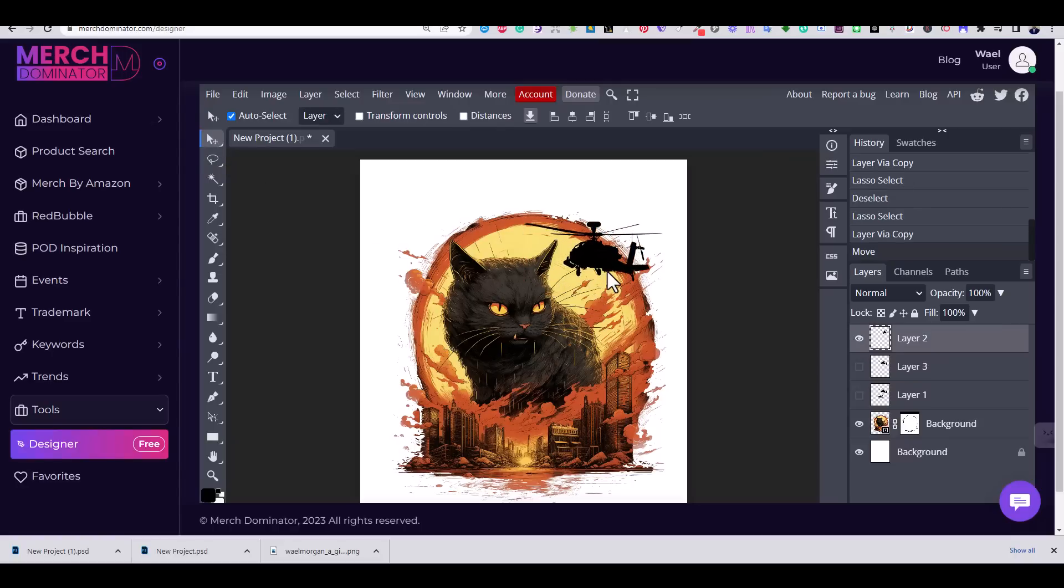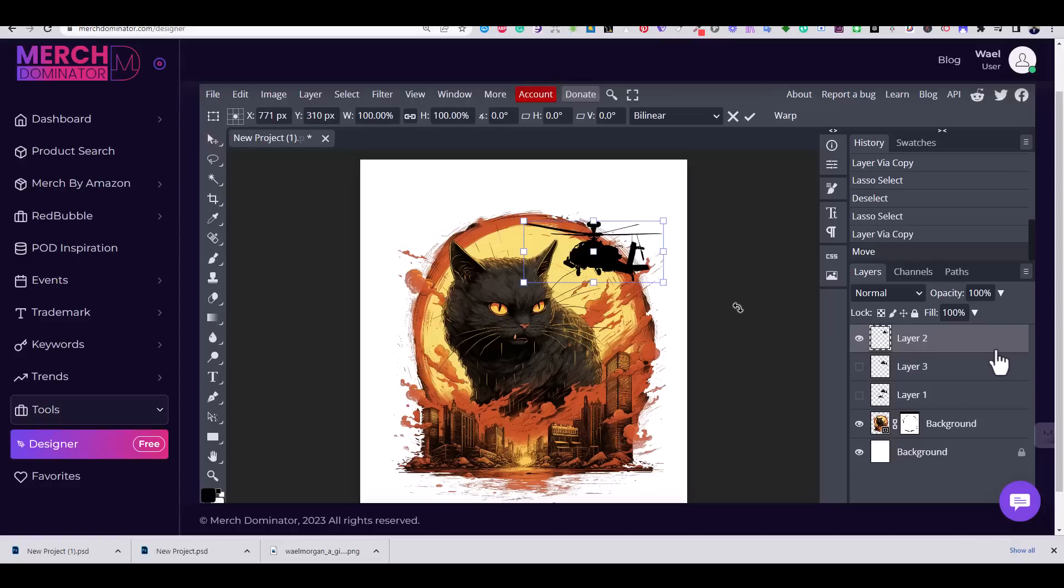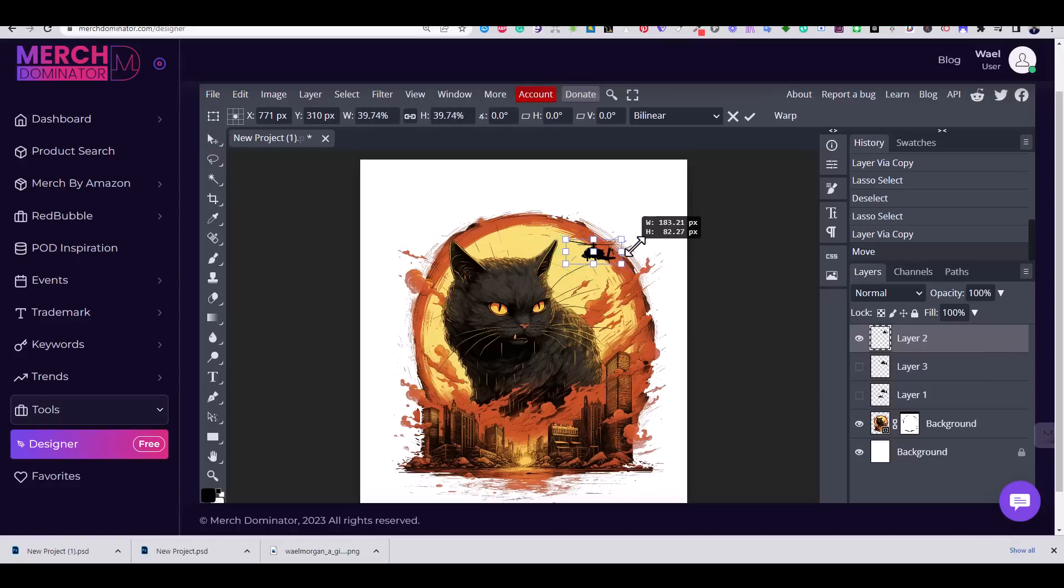Now click on Ctrl+Alt+T to select each helicopter and resize it and place it on the design where you see suitable.